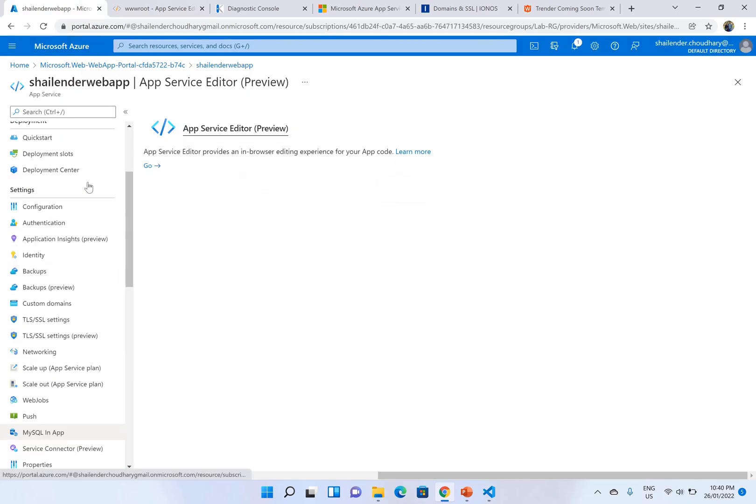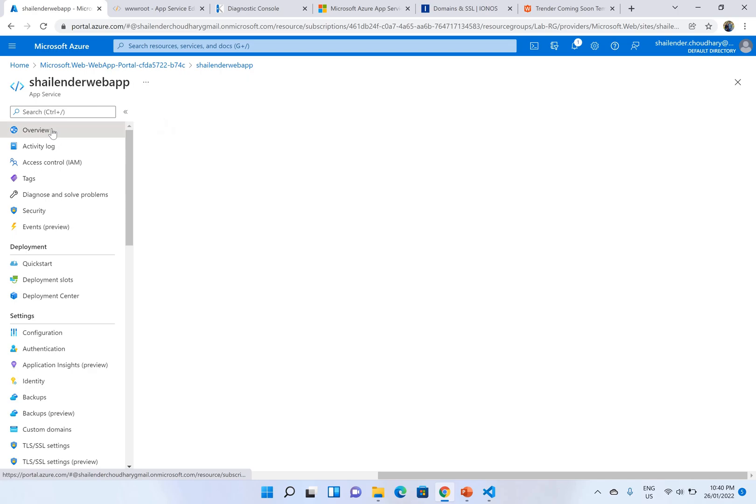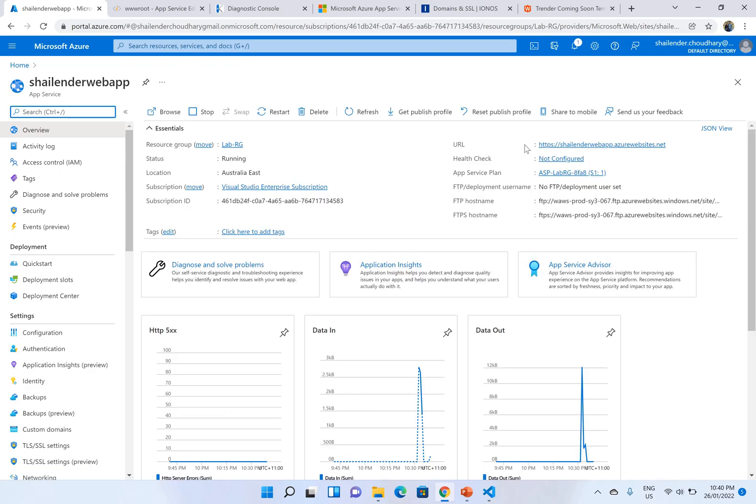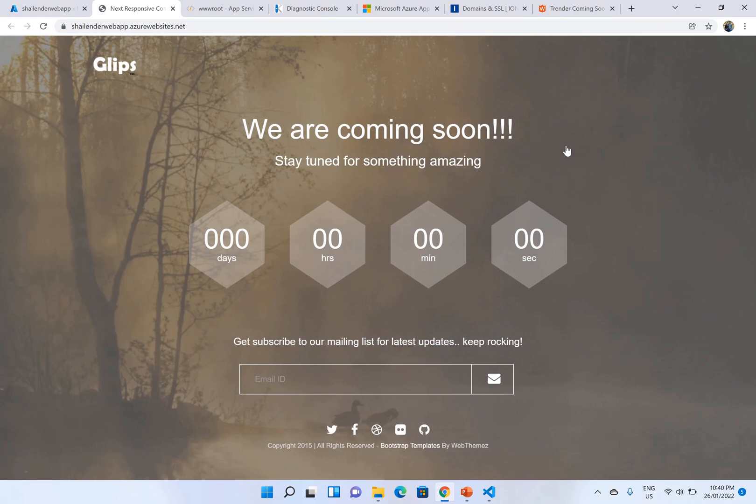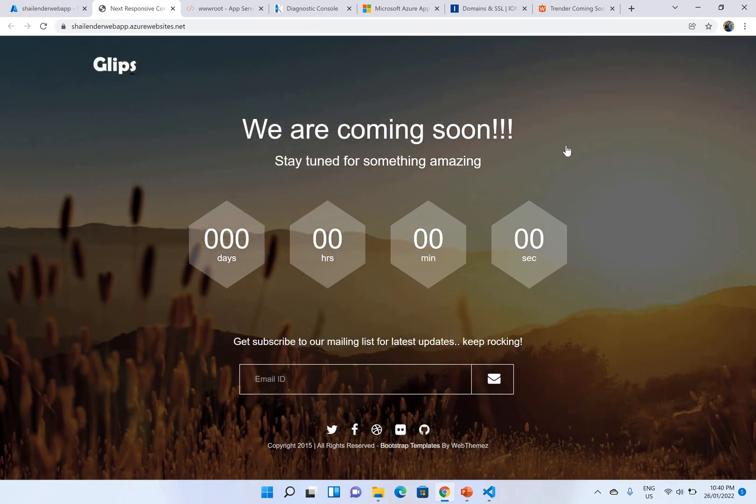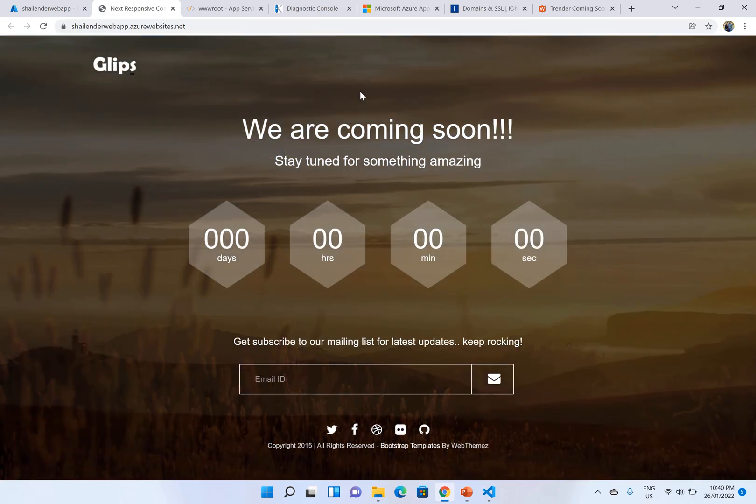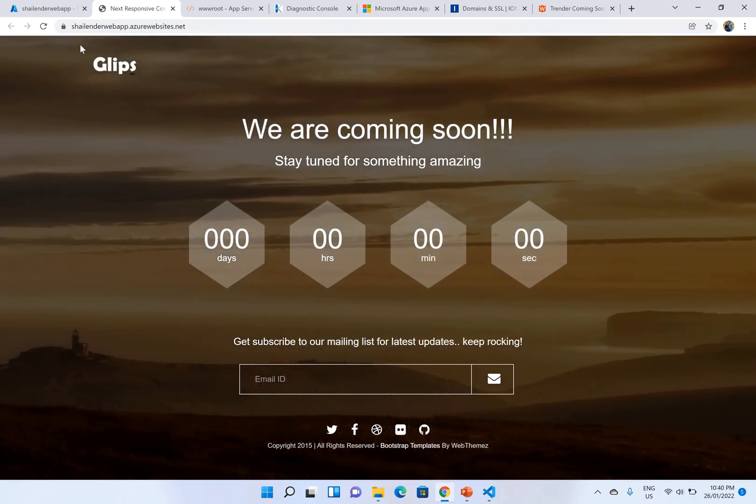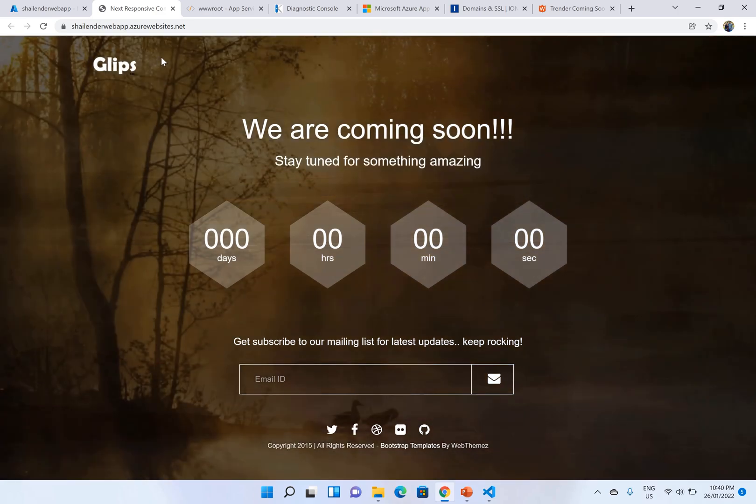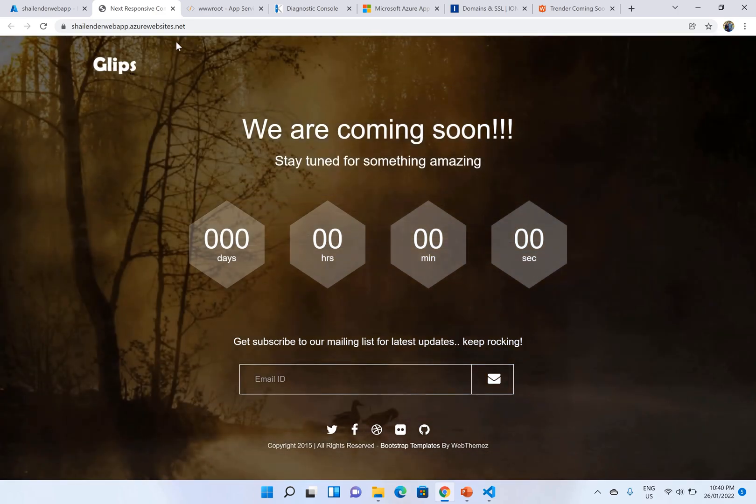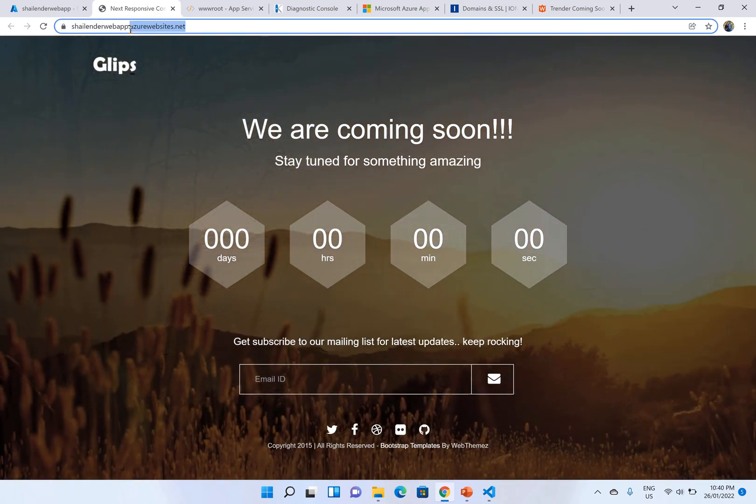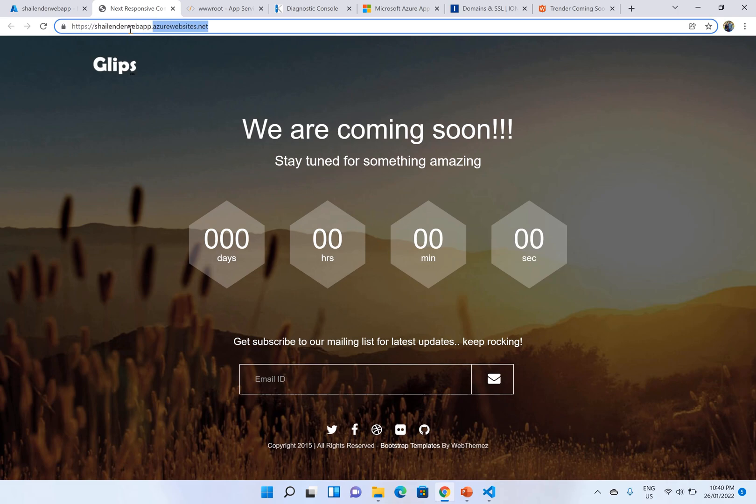Let's see if it's working or not. Go to the overview. Yep you can see the URL. Let's click on this URL. Boom. You can see the sample page now. That's good. But in a real world scenario we don't want to use the azurewebsites.net. We want to use our own domain.